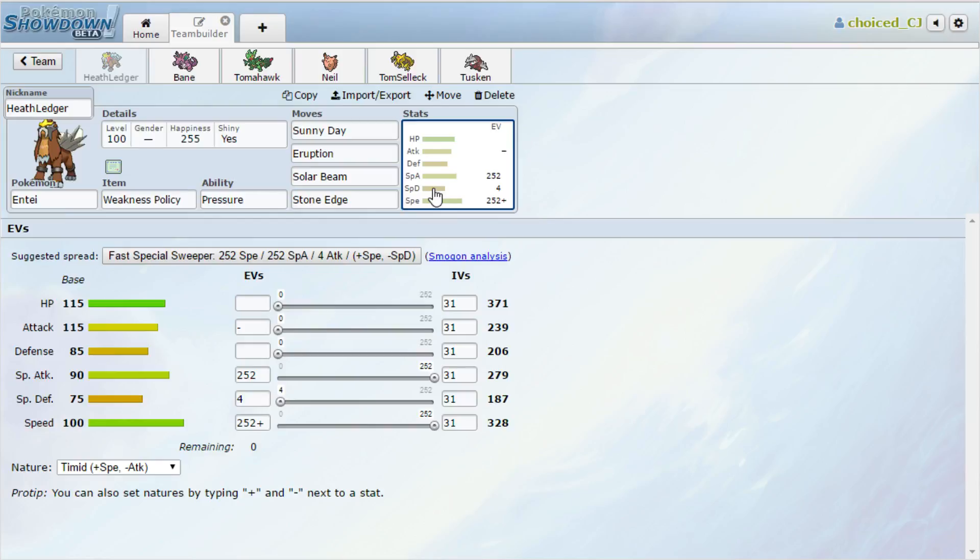Keeping hazards off the field is going to be really important because we want this Entei to come in at nearly full health and full speed. Then we just click Eruptions. Sun boosted plus two Eruption is pretty tremendous. I'm trying to decide if I should lead with this. I don't think I want to, because if he brings Shuckle, he's probably going to lead Shuckle and I don't want to get my Weakness Policy knocked off. Stone Edge is just on there for Volcarona—it does OHKO, though it might not OHKO a bold max HP set which I know RG is a fan of.